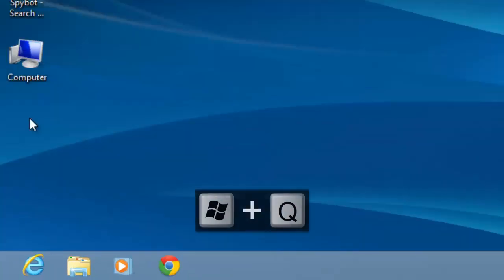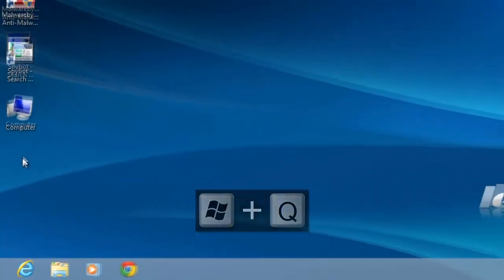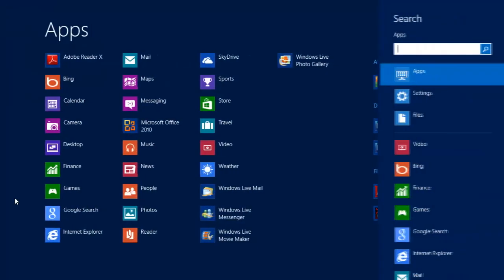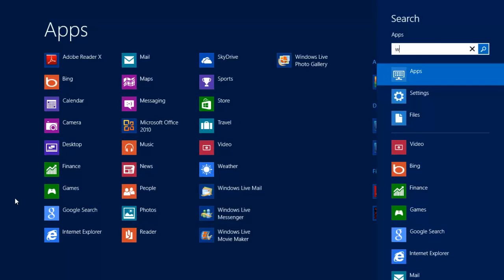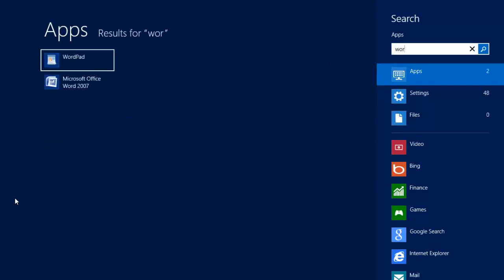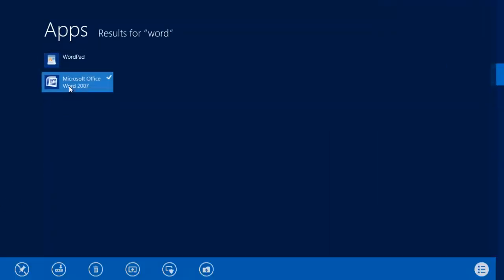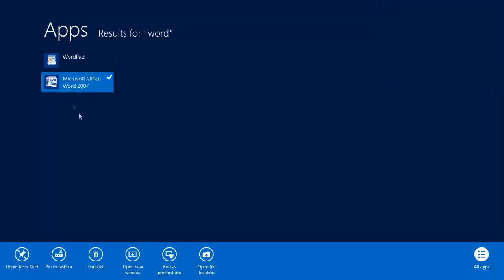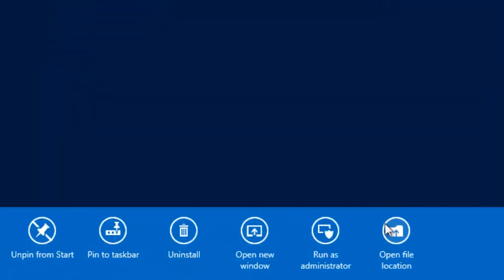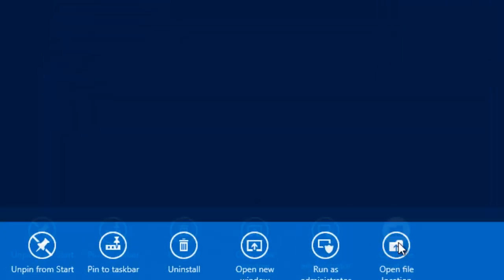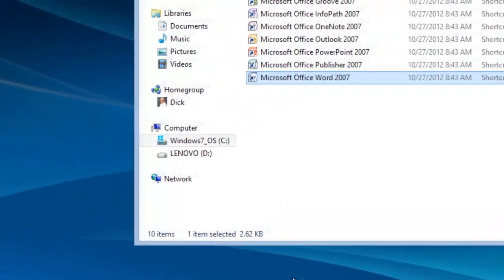Press the Windows and Q keys again and type Word in the box. Right click on Word again, however this time select Open File Location.